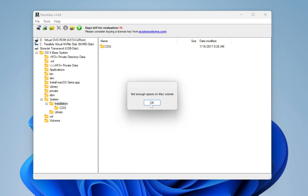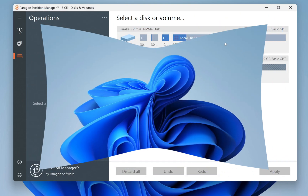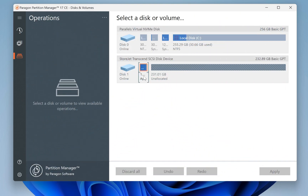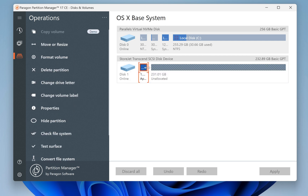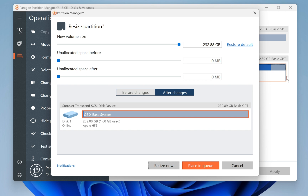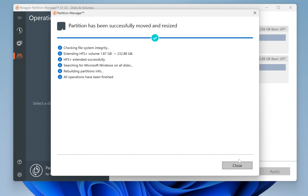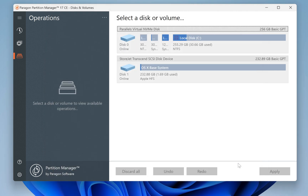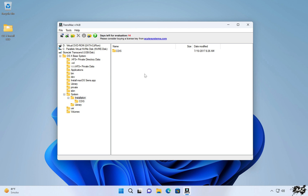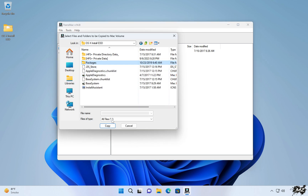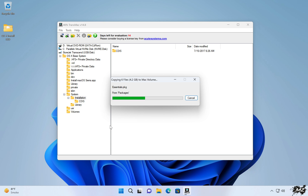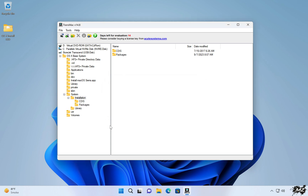If you get an error, don't worry. Close TransMac and open Paragon Partition Manager. Here you will see that two partitions have been created inside your USB. Simply drag your first partition to the end. A dialog box will open — just click Resize Now. After that simple process, only one partition will be left inside your USB drive. Now go back to TransMac and copy the Packages folder into your USB drive. This time you will not get any error. Congratulations, we have successfully created a macOS Sierra bootable USB drive on a Windows computer.